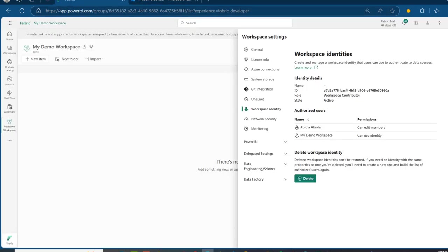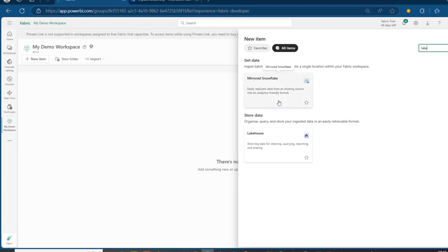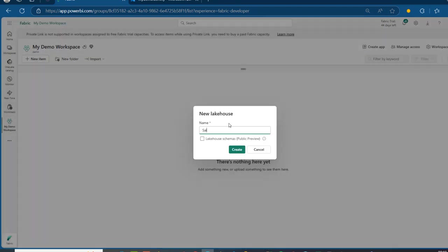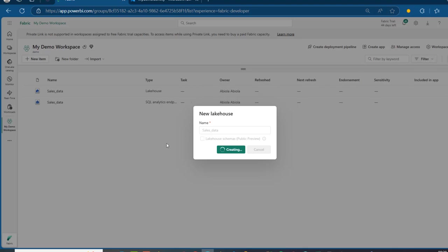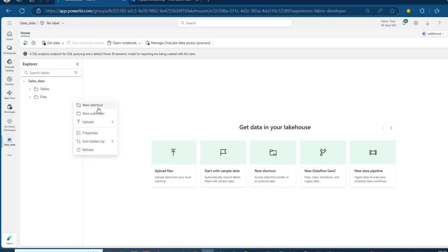Now I'm going to come back to app.powerbi.com and provision our Synapse Lakehouse. I'm going to search for Lakehouse, click on that, and name it Sales Data. Click on Create, and in a matter of seconds, we have the Sales Data Lakehouse created. Now, we're going to bring the customer data into the Files section of the Lakehouse through shortcuts. So I'm going to click on the ellipsis for Files and then click on New Shortcut.